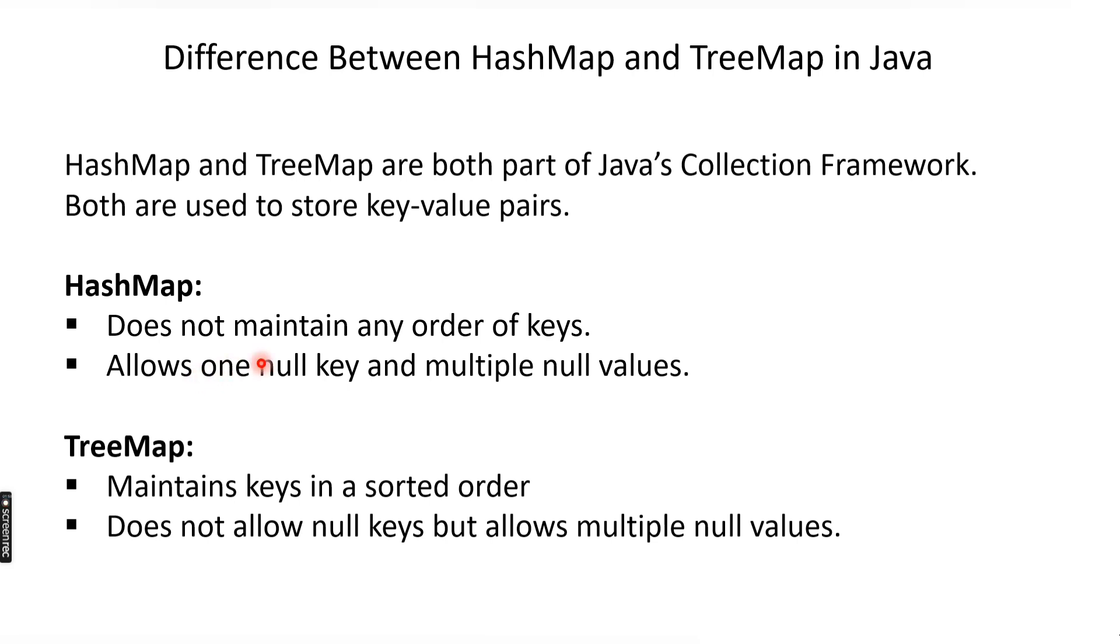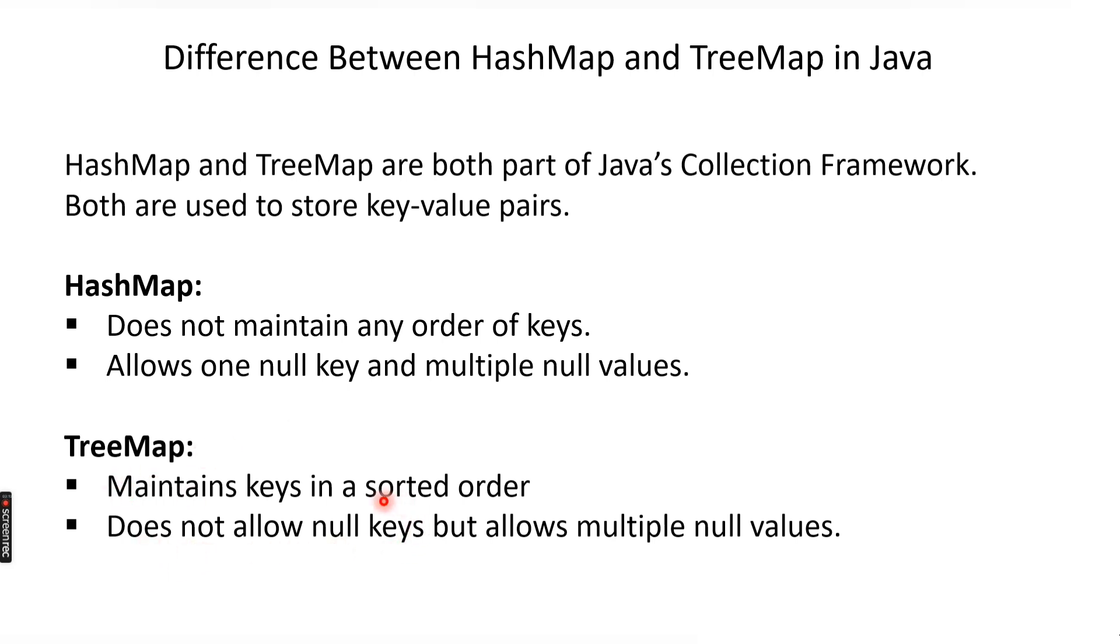Also, HashMap allows one null key and multiple null values. Why multiple null values? Because duplicate values are allowed. And why only one null key? Because keys should be unique. In TreeMap, it does not allow null keys but allows multiple null values.